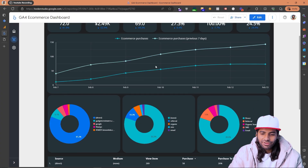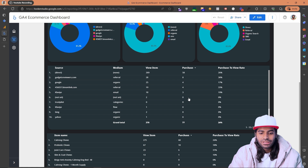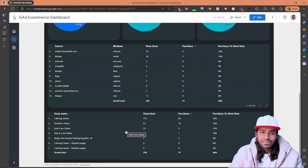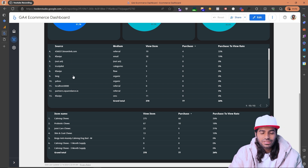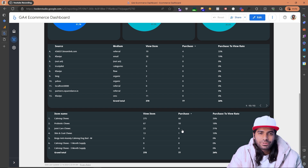One example report has been built in Looker Studio. Scrolling down, you can see two different report sections showing source, medium, and view item count — which traffic acquisition is driving view item events and how many purchases result. The first acquisition shows a 26% purchase rate, and users from gadgetviewer.com have a 38% conversion rate. A second chart shows which specific items are being viewed and how many of those viewed items are being purchased.